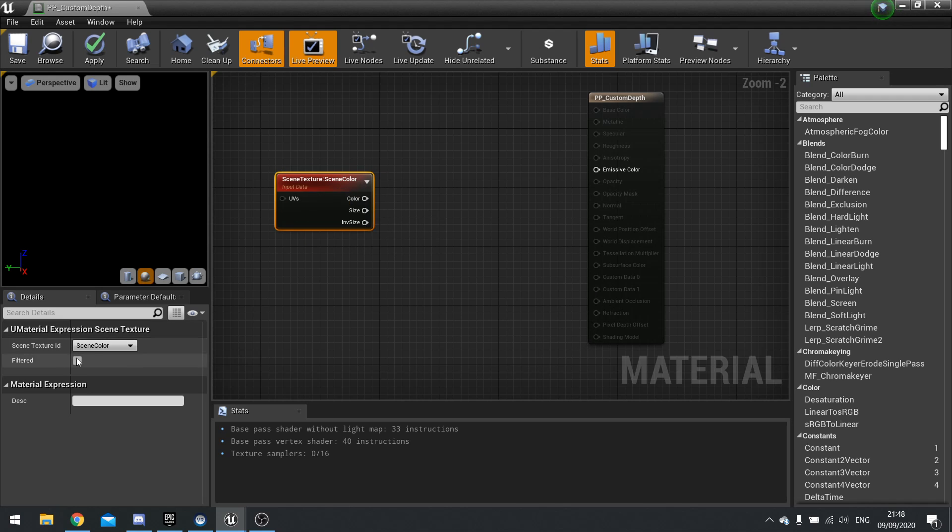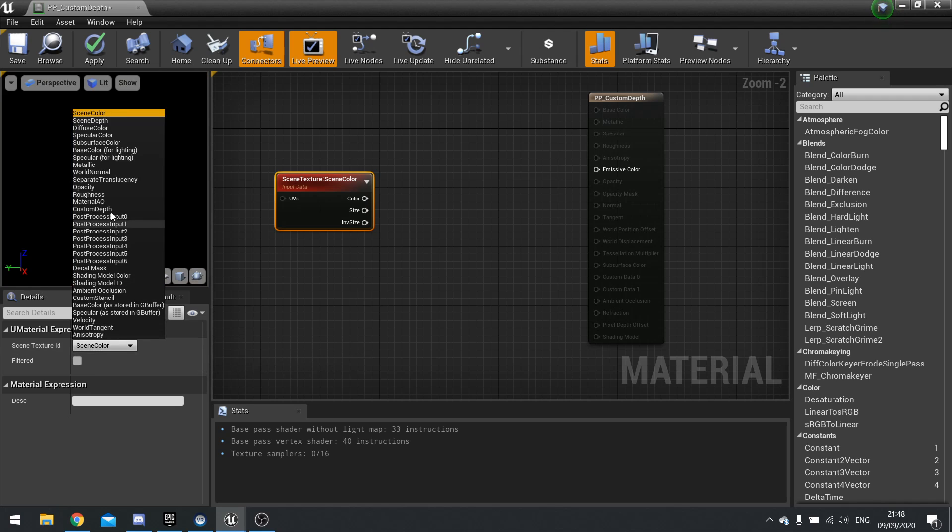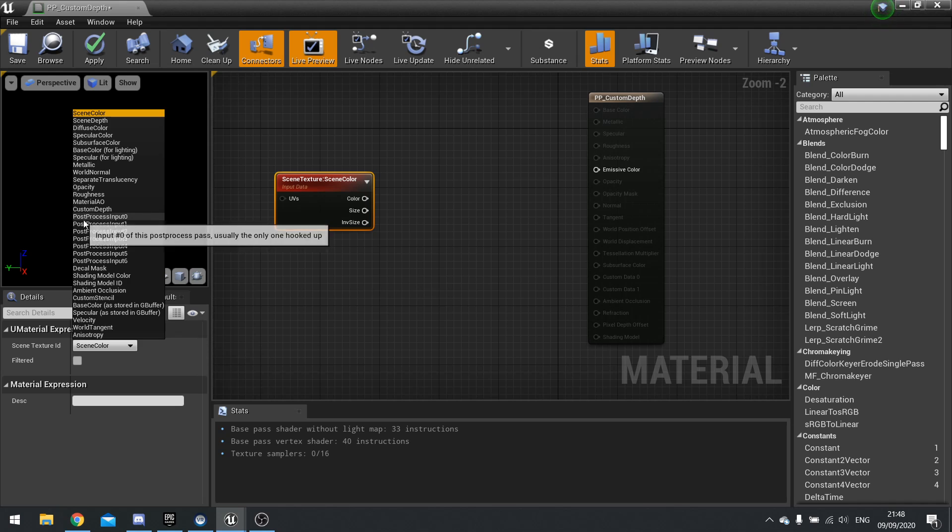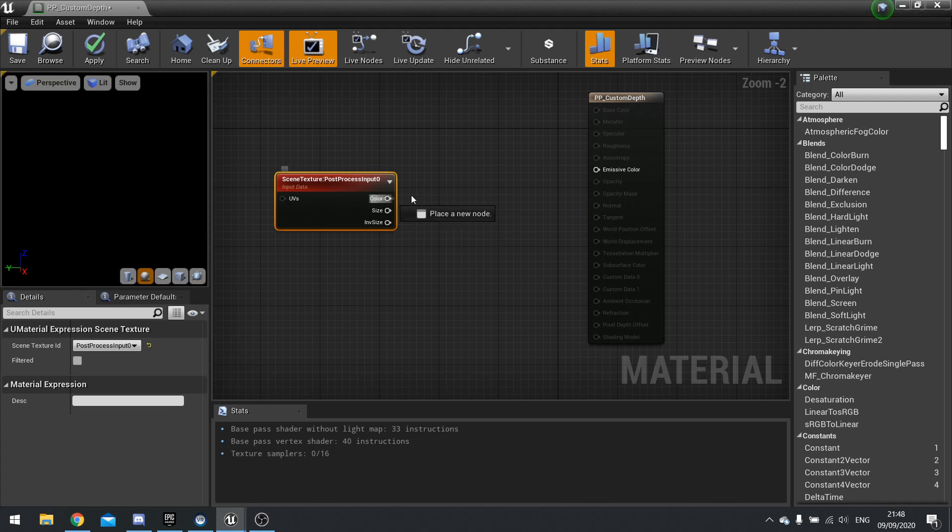So with it selected, go to the details panel. The dropdown will show you all the various options you have available to you. Now because this is a post process, it means we have to use post process input zero to get the final output.